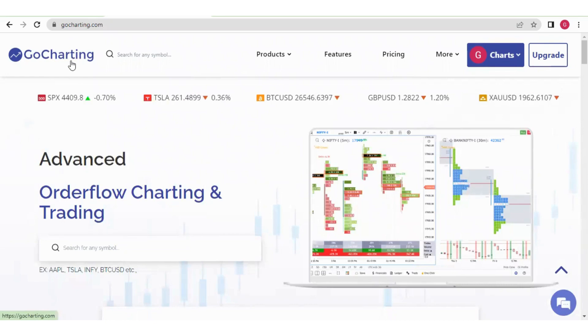Hello everyone, in this video we will learn about the different plans available in Go Charting, how to subscribe to these plans, and also how to pay through UPI.